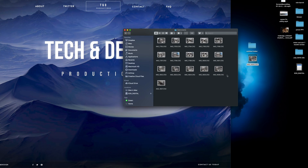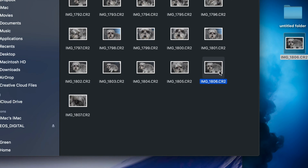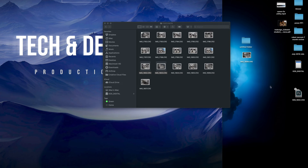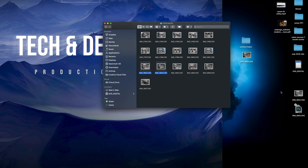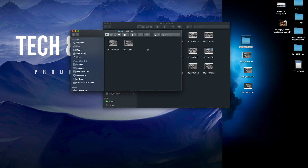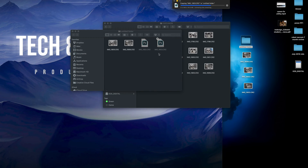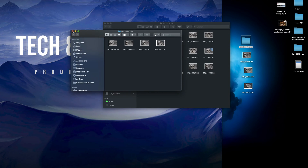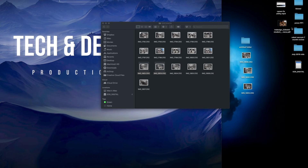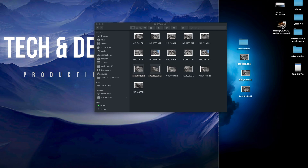Another way to do this without right-clicking is to use keyboard shortcuts. Select the files you want, press Command+C to copy, then press Command+V to paste — for example, onto your desktop. If you want to paste into a folder, just open that folder and press Command+V to paste right inside it.